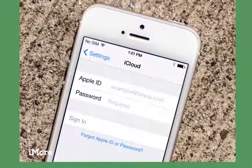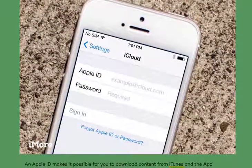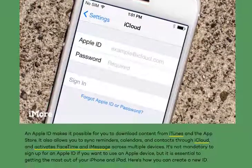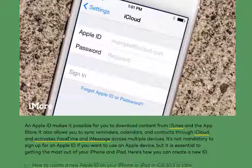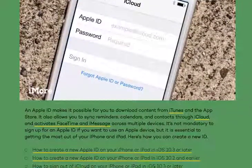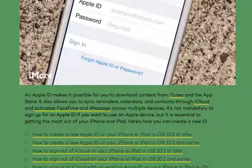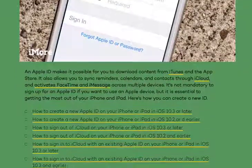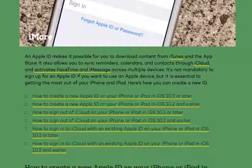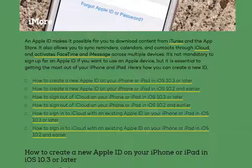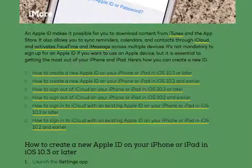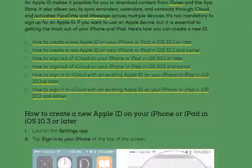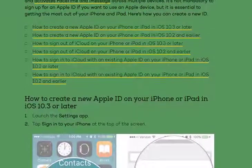How to create a new Apple ID on your iPhone or iPad. If you're new to the Apple ecosystem, your first step is to sign up for an Apple ID. An Apple ID makes it possible for you to download content from iTunes and the App Store. It also allows you to sync reminders, calendars, and contacts through iCloud, and activates FaceTime and iMessage across multiple devices.